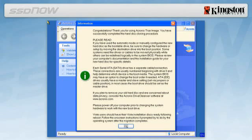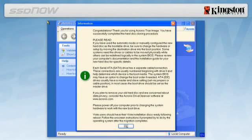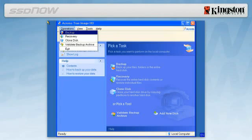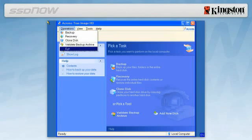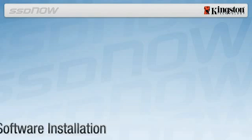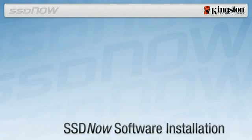Click OK and remove the Acronis True Image HD software CD and close the program. For notebook users, your system will automatically reboot to your new SSD drive. Your system hard drive, installed in the external drive enclosure, can now be used as a portable USB mass storage device.